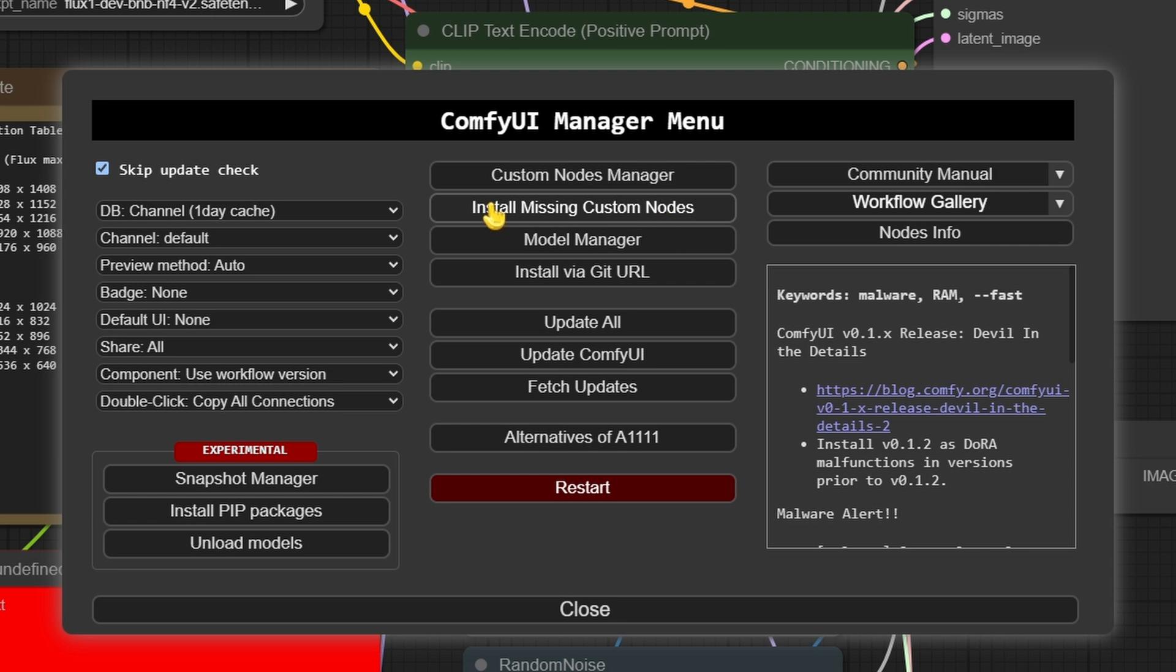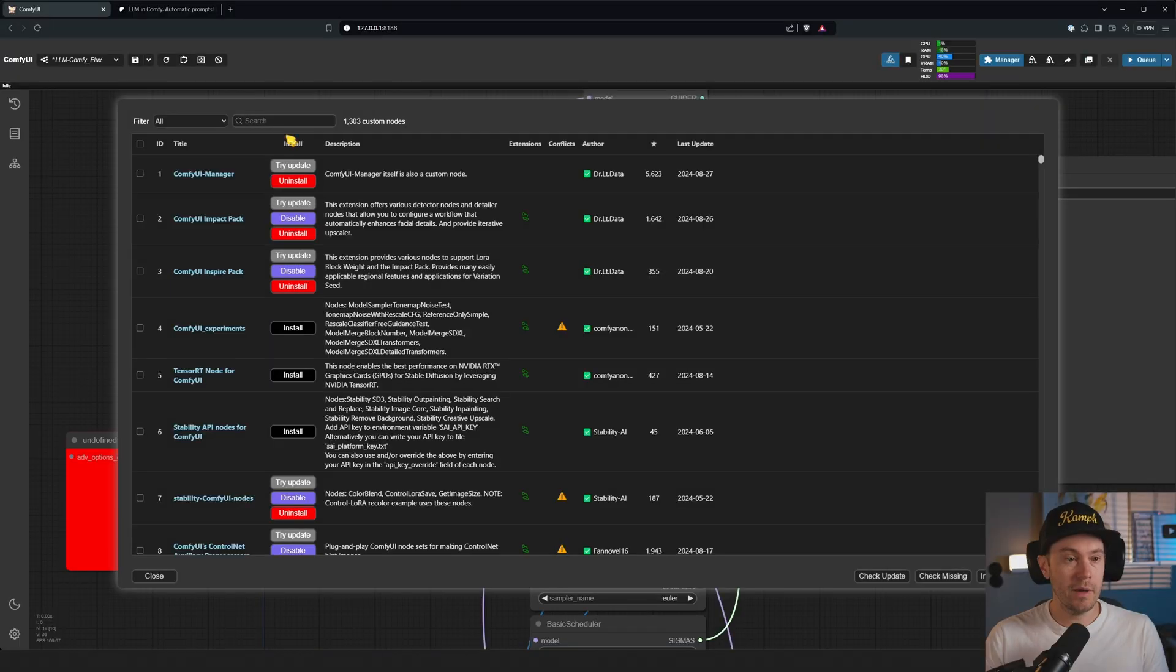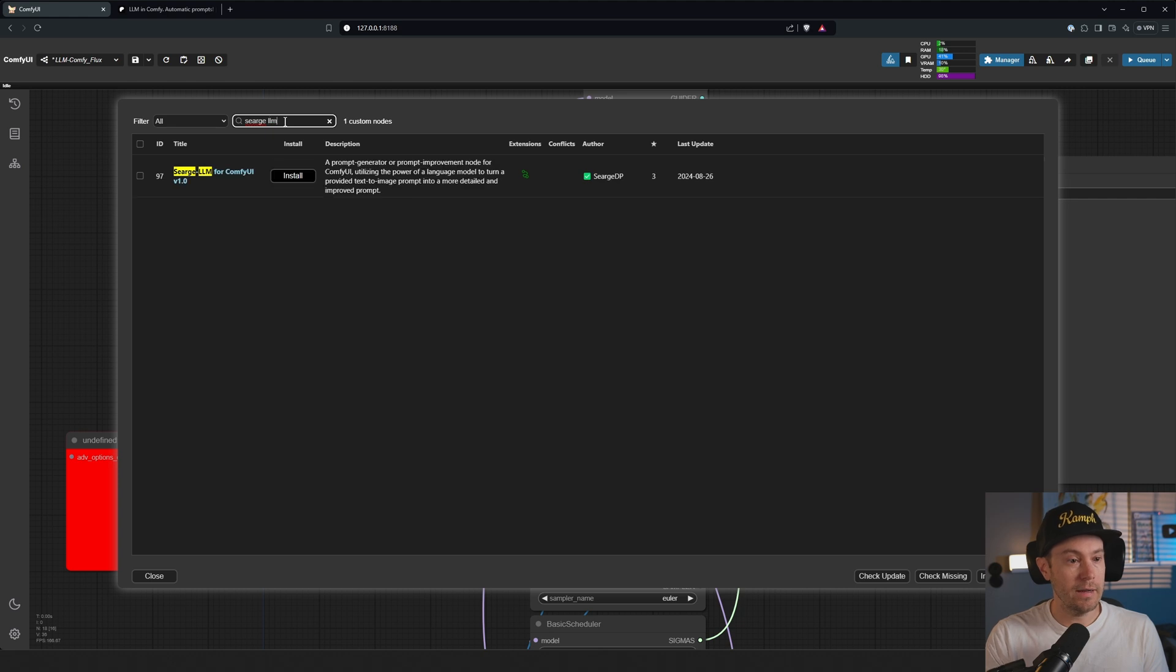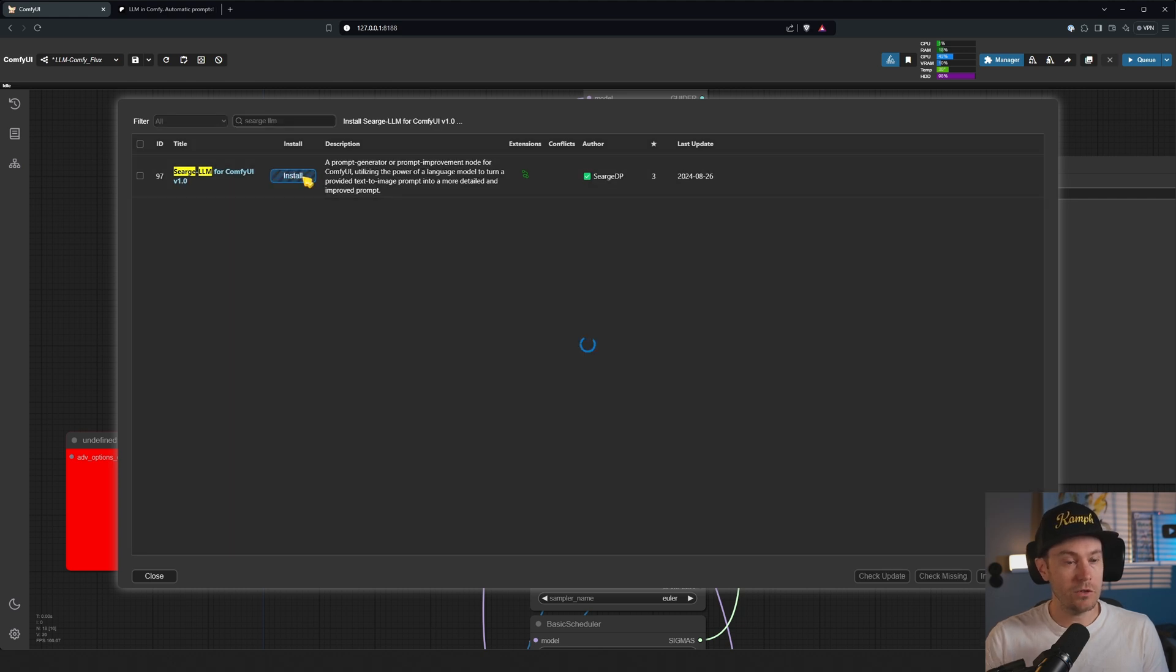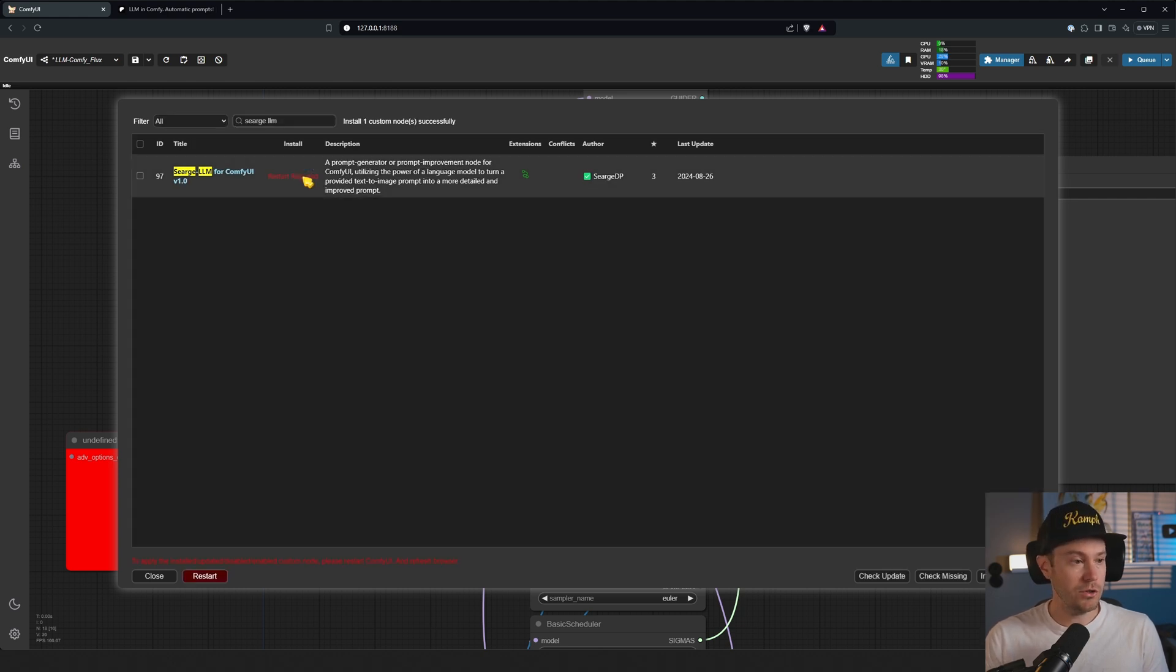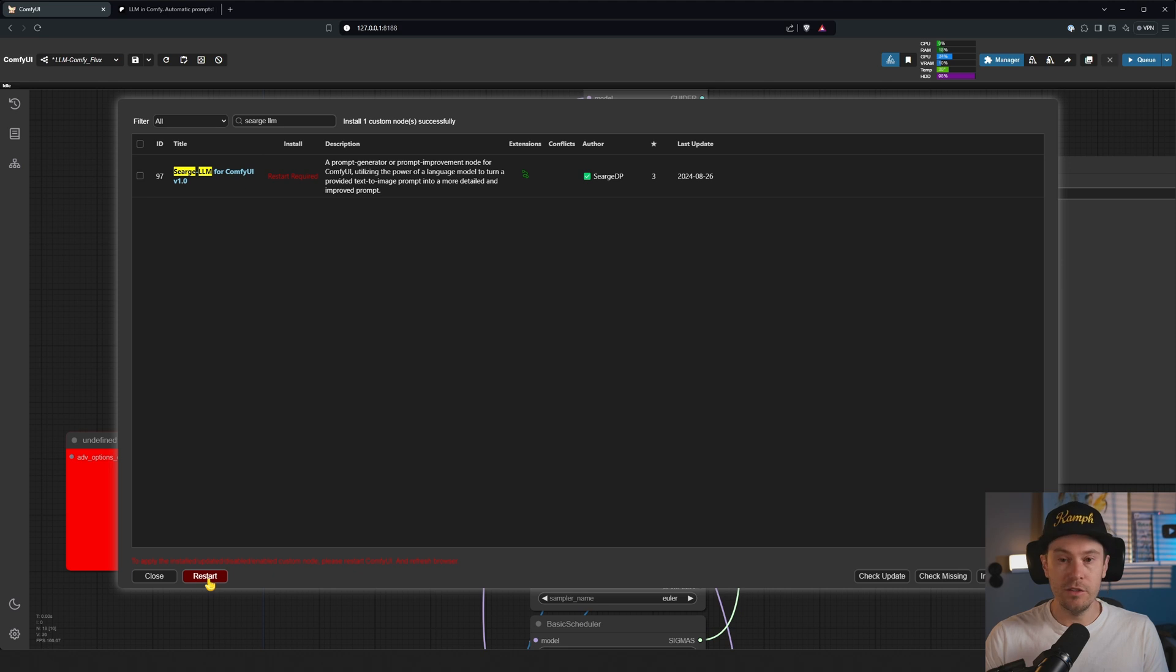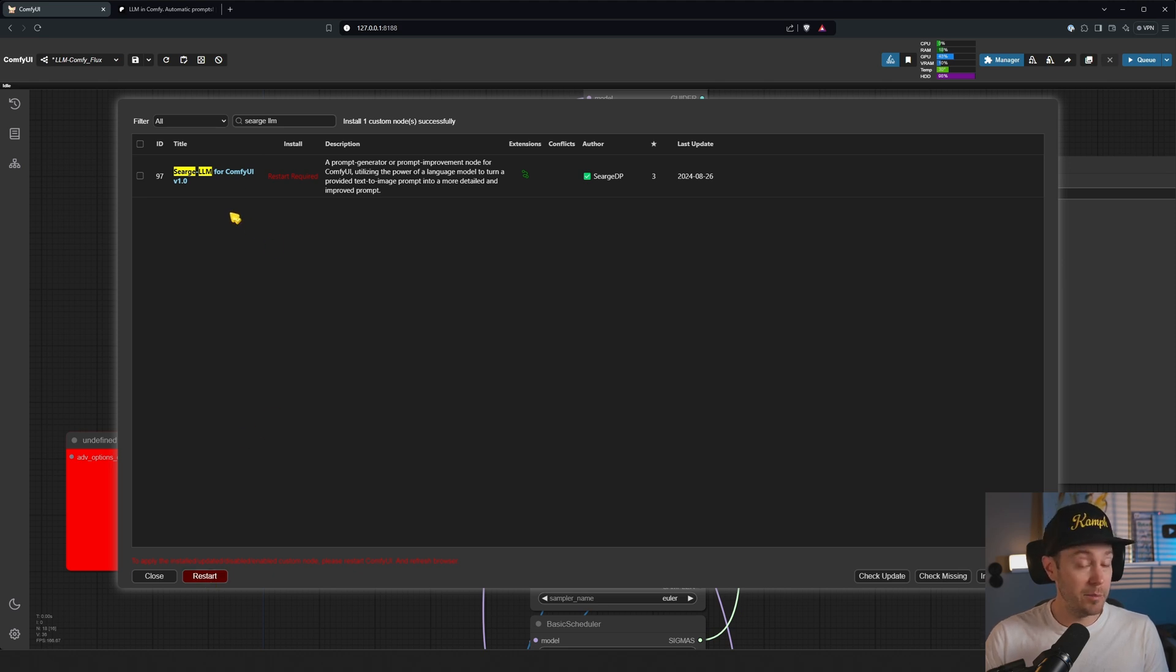We're going into the manager up here. You can either select 'install missing custom nodes' if you are dragging and dropping the workflow, or you can go into the custom nodes manager and actually search for Sarge LLM. Here you have it. Install that. There are multiple versions of LLM nodes. The reason I like this one is it's simplified, it's easy to use, doesn't have a lot of feature creep, and I know the developer a little bit and he's a great guy.